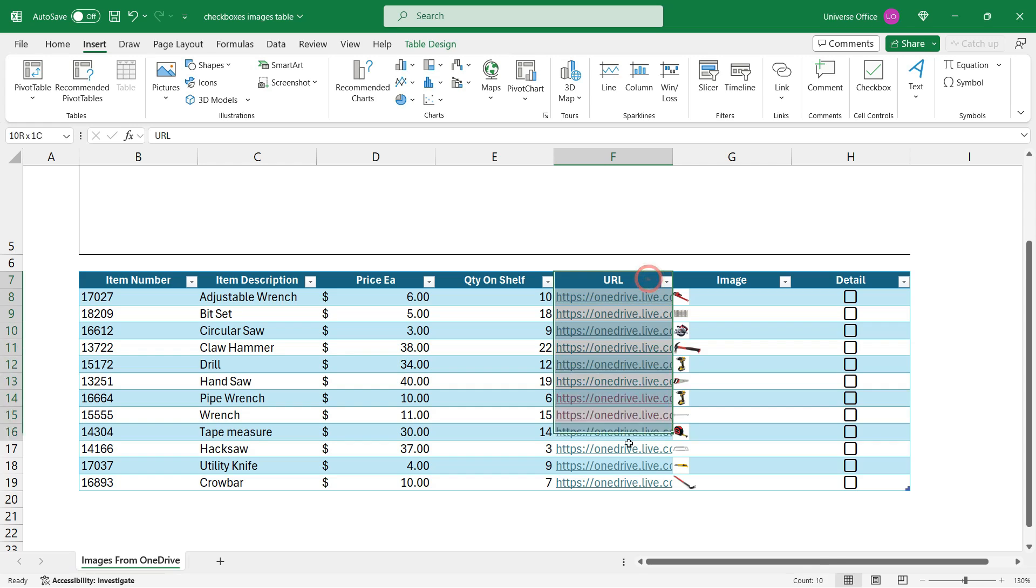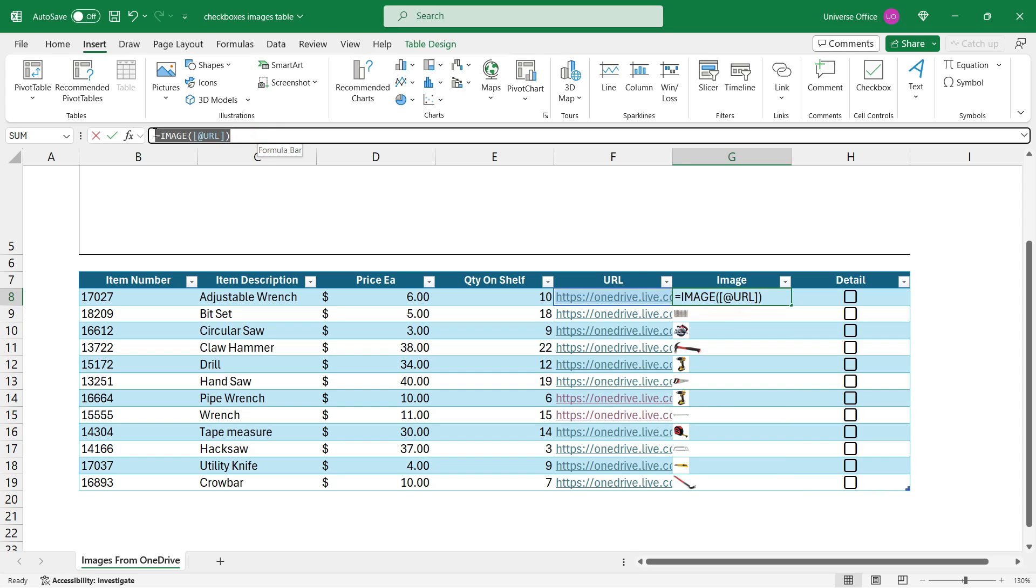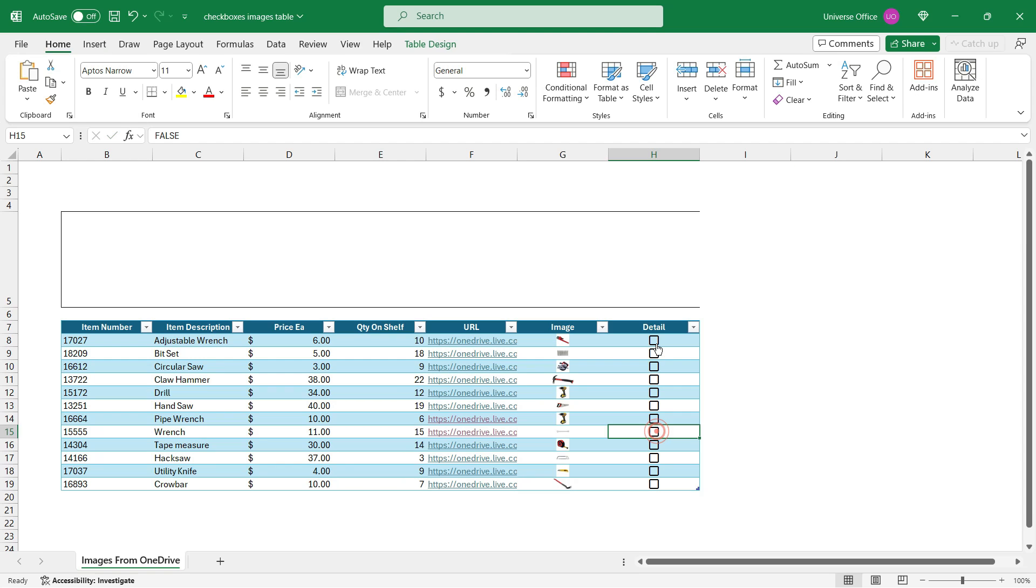Once I collected all my embedded links, my image function will work. As you see, if I select a cell, my images are not directly inserted into the cell, but using the image function and a URL address.